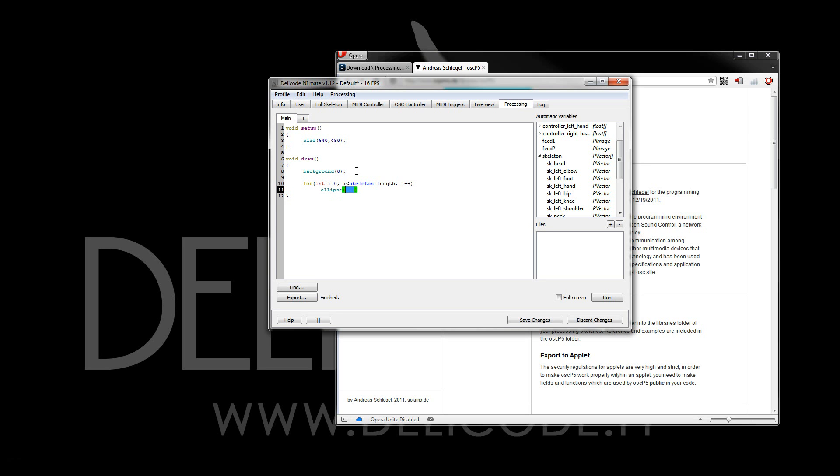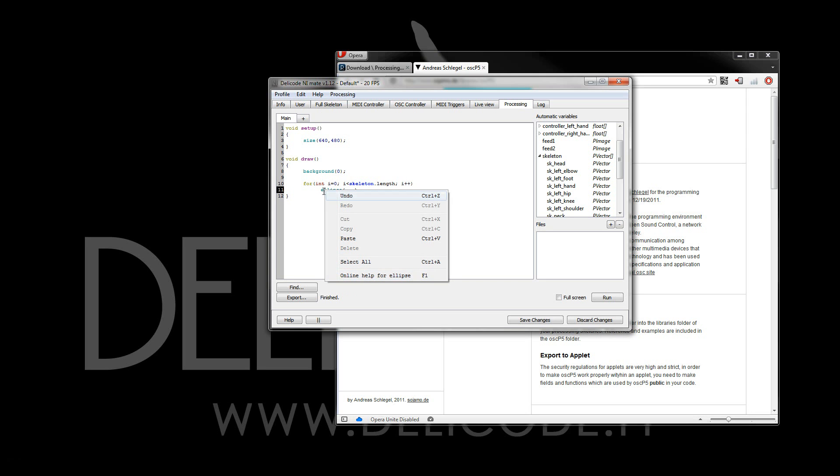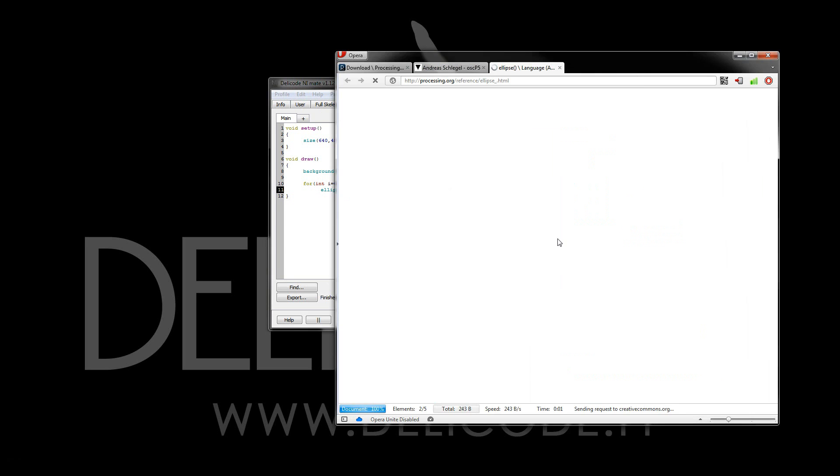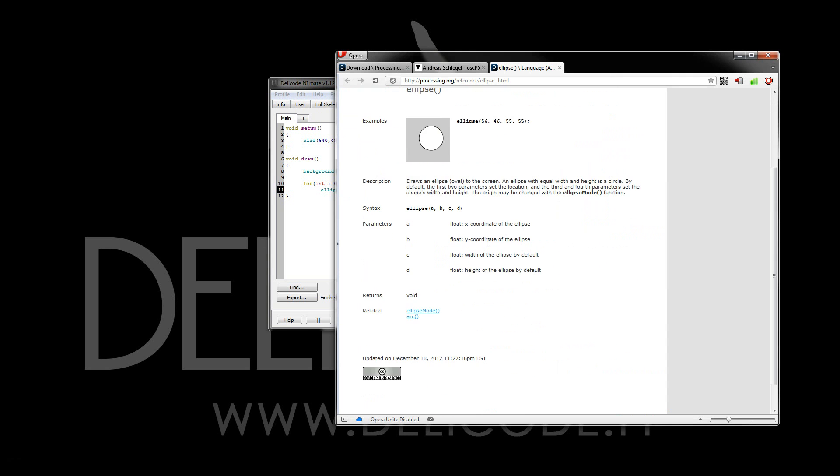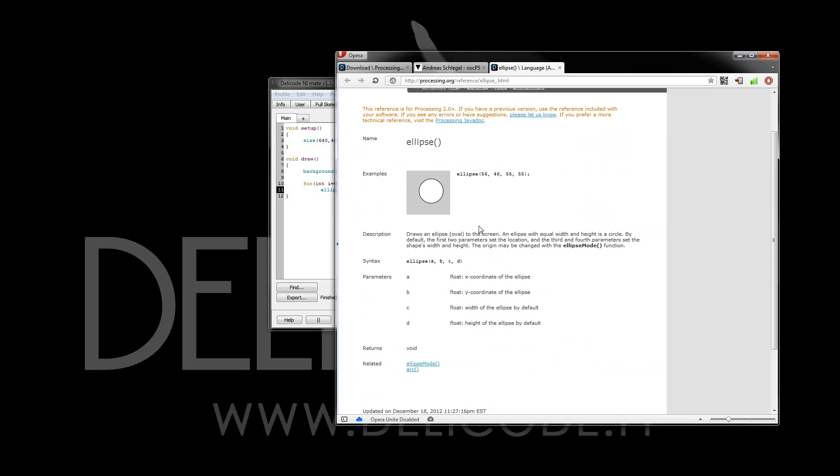Now, if I can't remember a certain syntax for a processing function, I can simply either right-click on it and select the online help, or if the cursor is on the function, then I'll simply press F1, and I'll immediately get the documentation for that function.